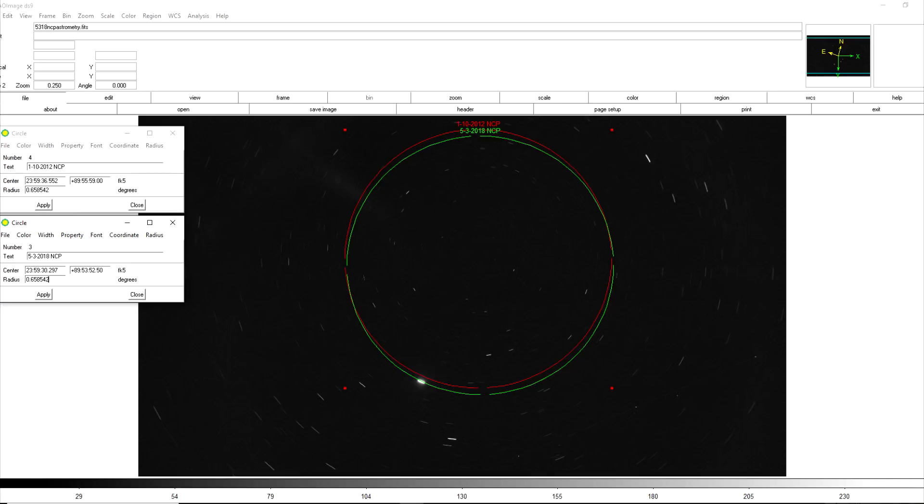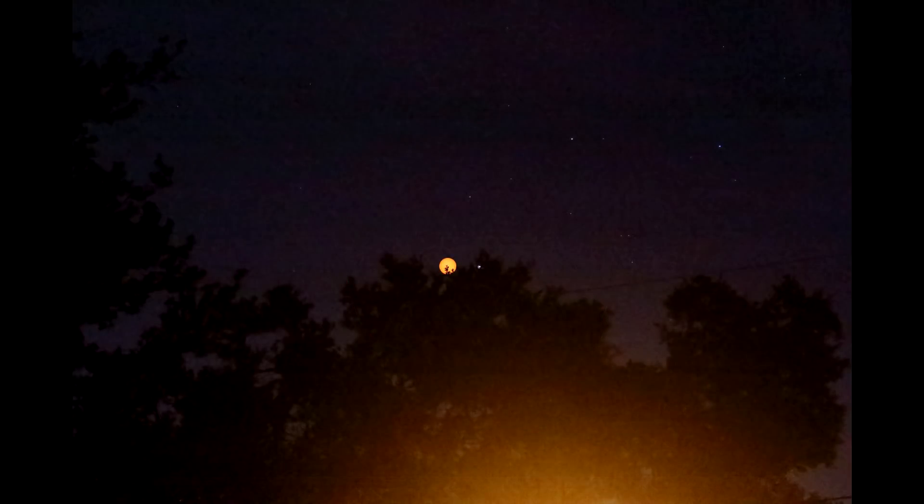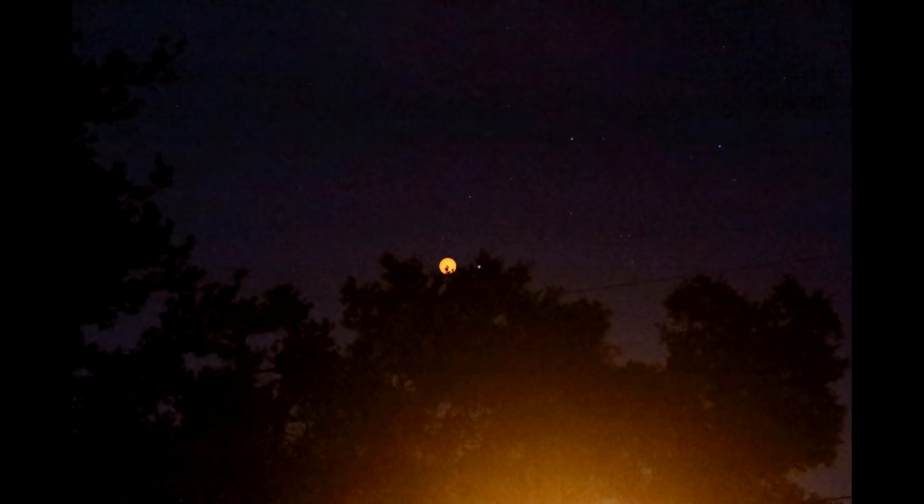All in all this shows us that precession is measurable using amateur equipment but things are still right where they're predicted to be according to equations that have been published in books for decades now. Now that we've established that Earth's axis of rotation projected out onto the sky is where it should be relative to the stars we can use the same technique to find out if other celestial objects are where they're predicted to be.